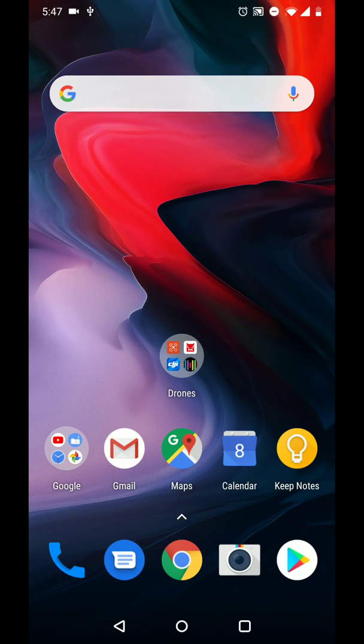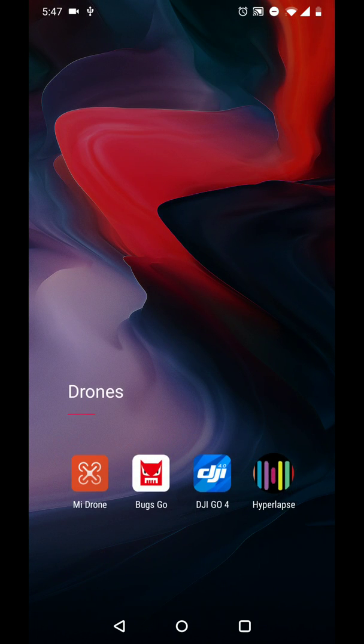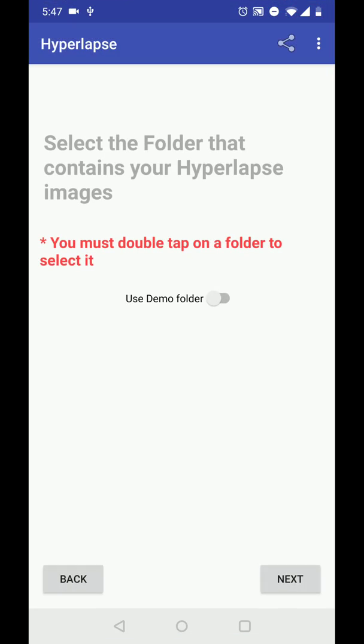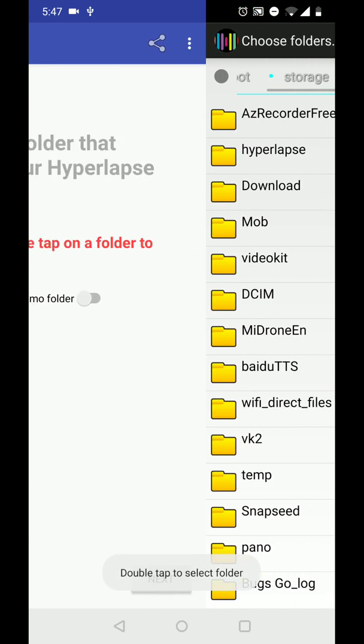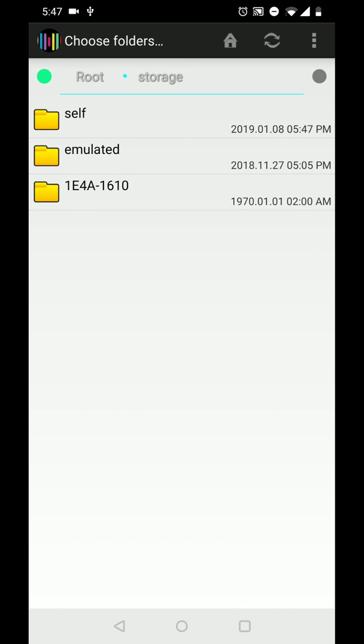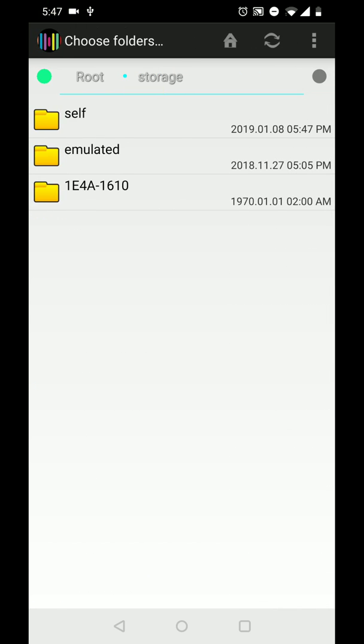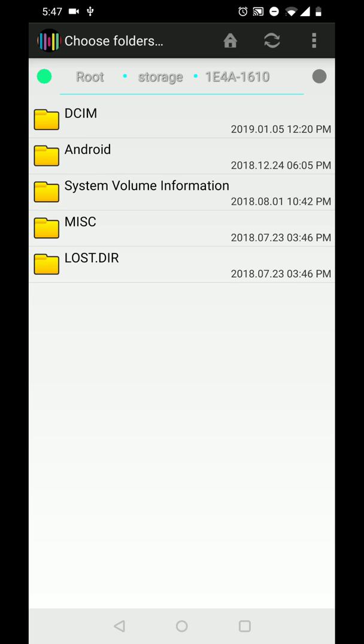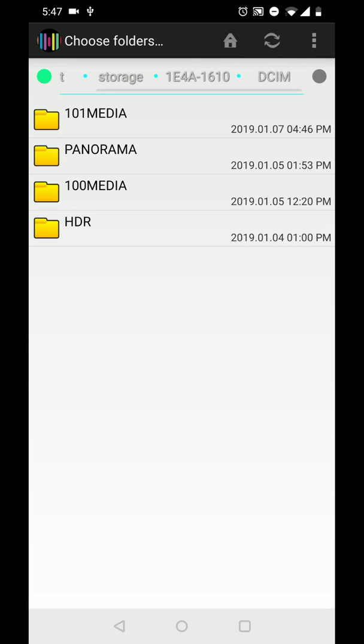I will open the hyperlapse app. I will select the folder that contains my hyperlapse images. I will click the storage to see the USB drive, the OTG USB drive, and I will double click the folder that contains the images.